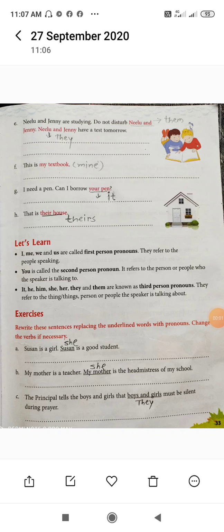Hello, good morning everyone, good morning all students. In our last video, we have seen our topic pronoun. Today we are going to see our remaining exercise of pronoun and the cases of pronoun also.